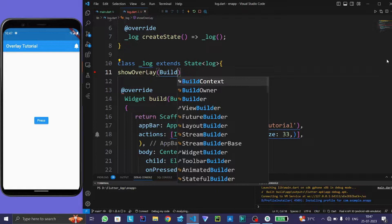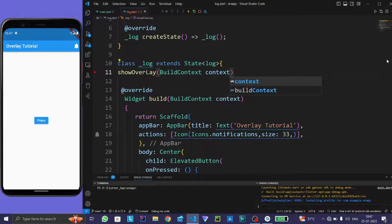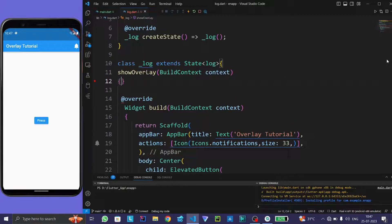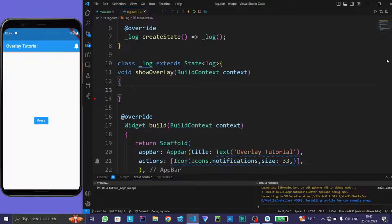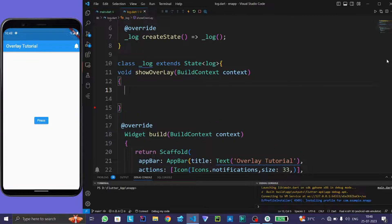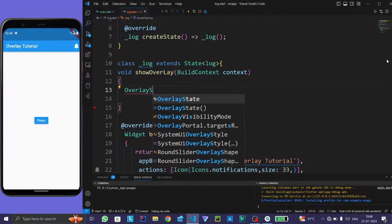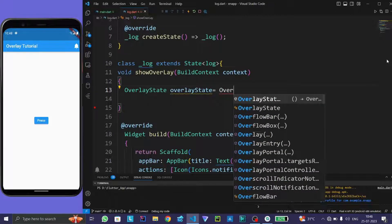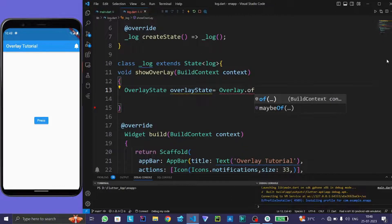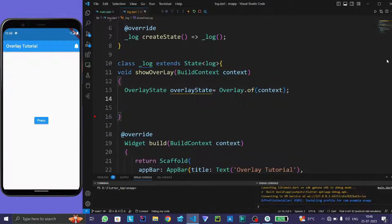It will take a context, and the return type of this function is void. Now, for the overlay function, we need to remember two things: first is overlay state, and second is overlay entry. Create the object of overlay state — type overlay state, overlay state is equal to overlay state dot of context. Now create the object of overlay entry.